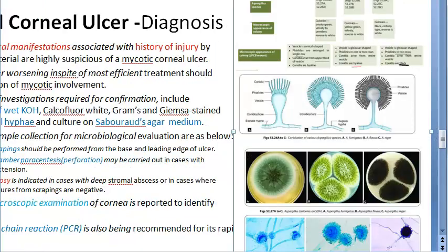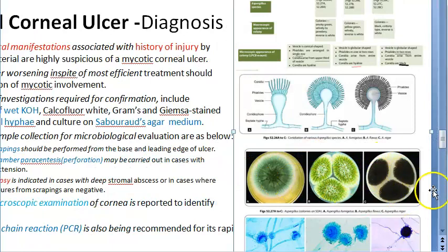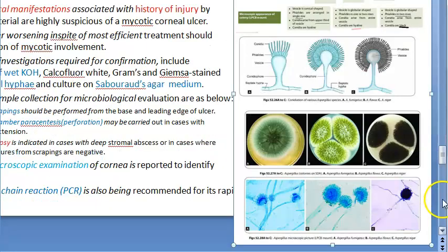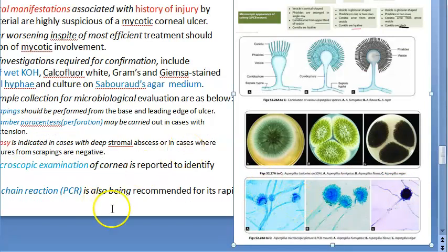In the photos shown, you can see the SDA agar culture appearance and the Lactophenol Cotton Blue staining — both reviewed from microbiology.